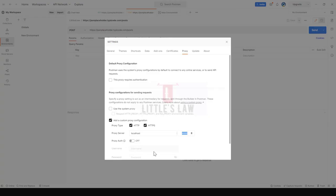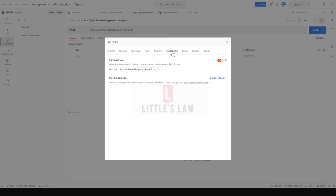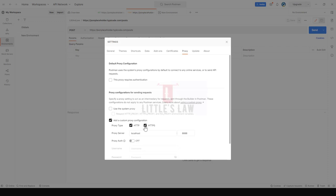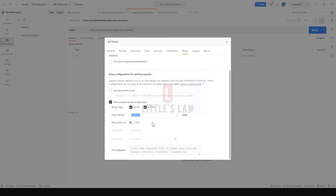This same port setting should be there in the Postman. That is all about setting up the certificates and the proxy. Choose HTTP and HTTPS in case if we are recording any HTTP or HTTPS scripts automatically they will be recorded. Set up the localhost as the server and then 8888 as the port number.